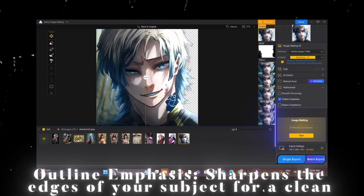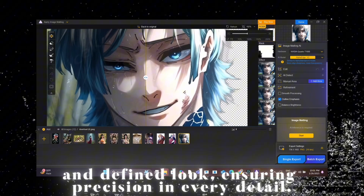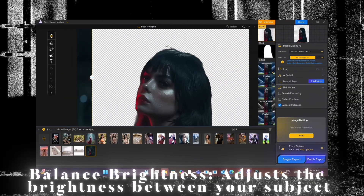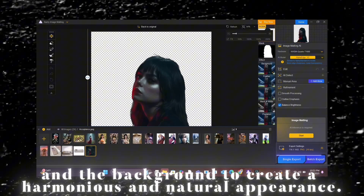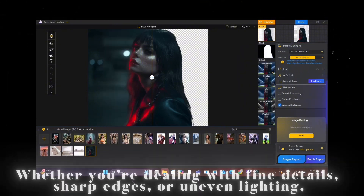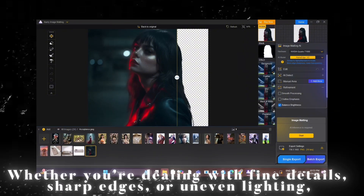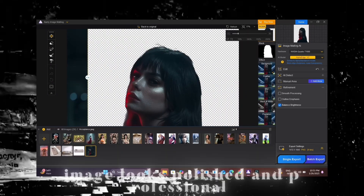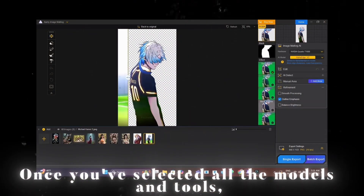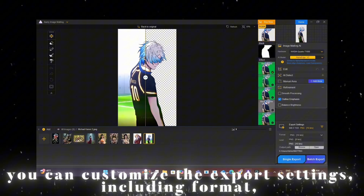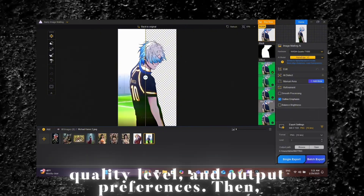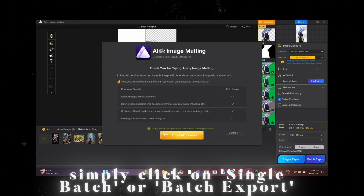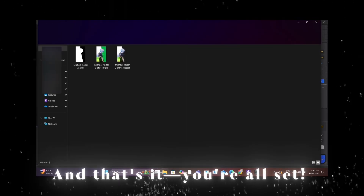Outline Emphasis sharpens the edges of your subject for a clean and defined look, ensuring precision in every detail. Balance Brightness adjusts the brightness between your subject and the background to create a harmonious and natural appearance. Whether you're dealing with fine details, sharp edges, or uneven lighting, the refinement tool makes sure every part of your image looks polished and professional. Once you've selected all the models and tools, you can customize the export settings including format, quality level, and output preferences, then simply click Single or Batch Export to finalize your project. And that's it — you're all set.